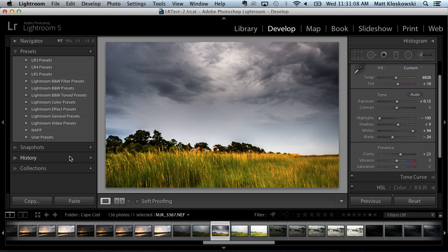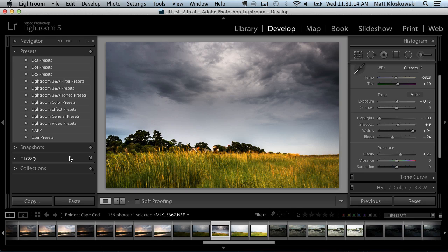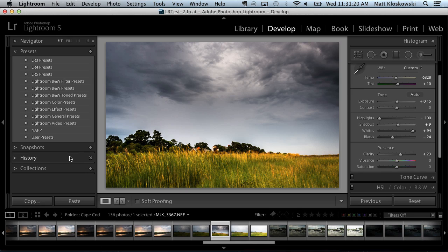The first question that comes up with Lightroom 5, because that's our new version right now, is will Lightroom 4 presets work in Lightroom 5? And the good news is they will absolutely work and they should work almost exactly the same as they worked inside of Lightroom 4.